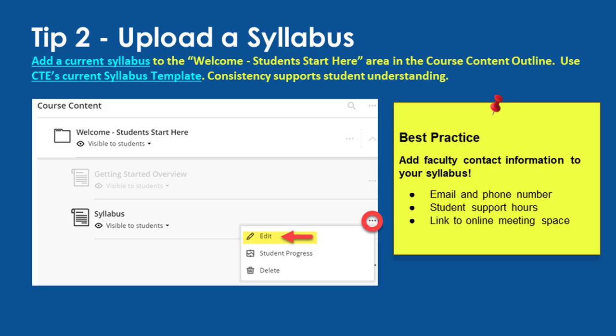Tip number two: upload a syllabus. Faculty must upload a syllabus to each semester course shell's syllabus area. This creates consistency in course design, ensures students can easily locate the document, and that the college's analytic reports correctly count the presence of syllabi in active sections. You may download a current syllabus template from the Center for Teaching Excellence's webpage to help you prepare this document.